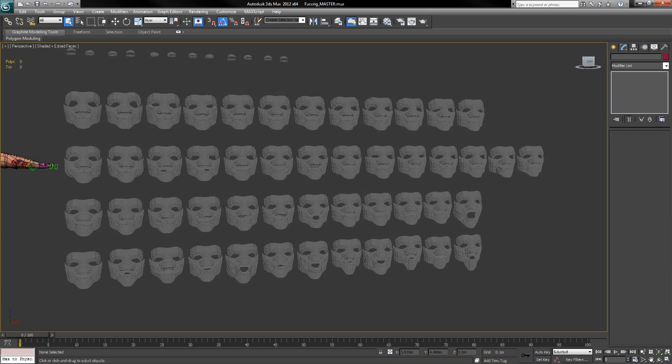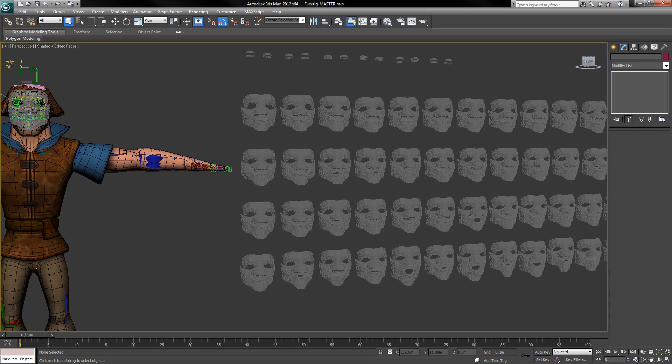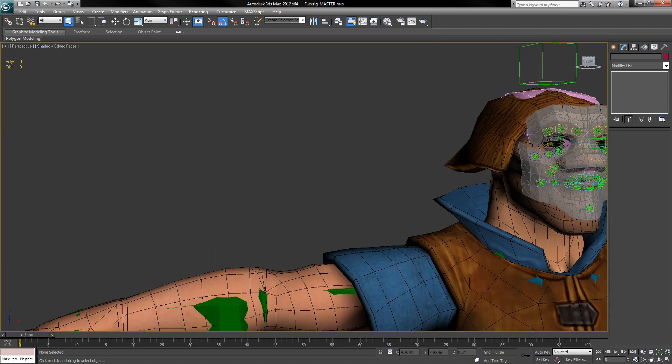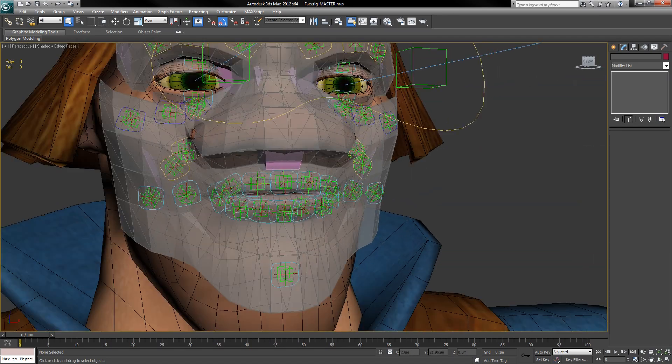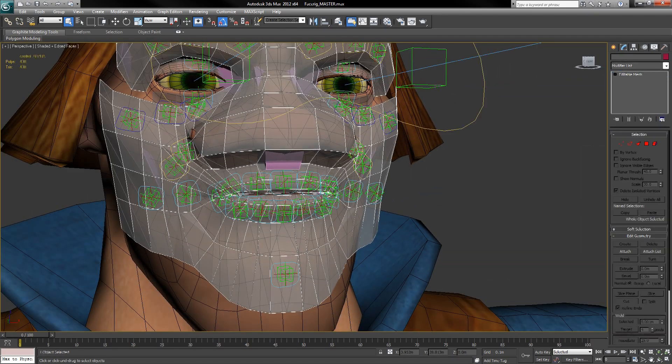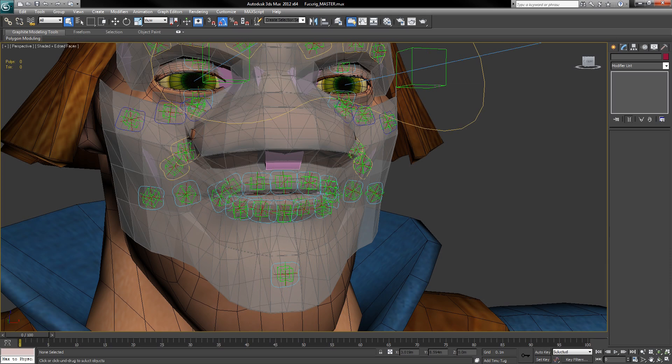Each one describing a different muscle pose in the facial action coding system. This control mesh then drives the locators, these little red ones. The locators then drive the offset rig.